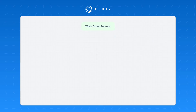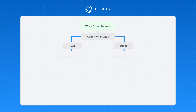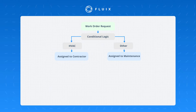Let's use an example of a work order request. A work order request might be placed by somebody at a remote location or inside your office. When that work order request is placed, in some situations we might want it routed to an external contractor, but in others we might want it routed to our internal maintenance team. Conditional logic with Fluix allows you to do this.